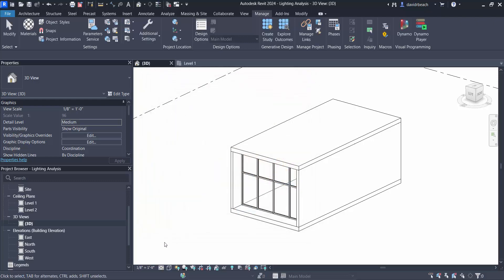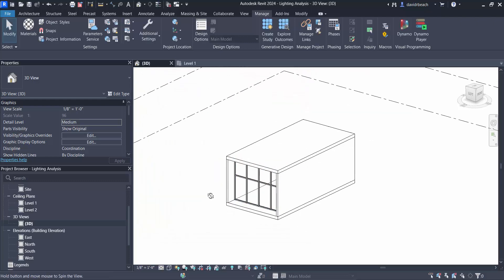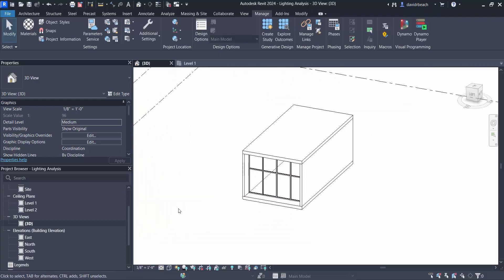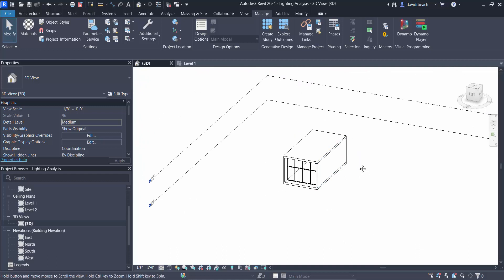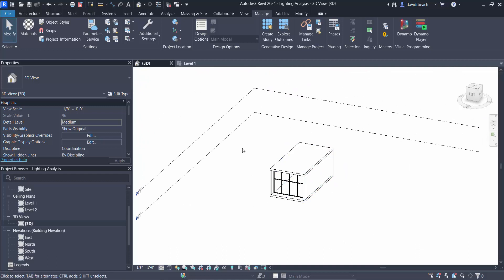So at this point in time now I've got my latitude and longitude set and I want to build a handful of views that are going to create lighting levels using cloud rendering from the interior of this space.